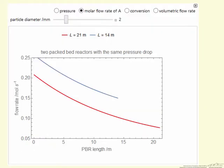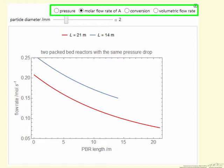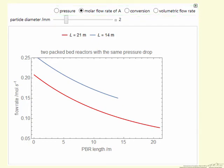What the simulation looks like: we can plot pressure versus distance down the reactor, molar flow rate, conversion, or volumetric flow rate. We also have the option of changing the particle diameter. Smaller diameters result in larger pressure drops through the reactor. The simulation compares two reactors of different lengths.